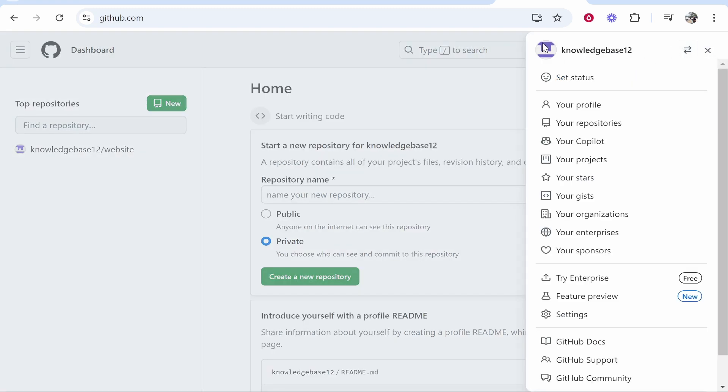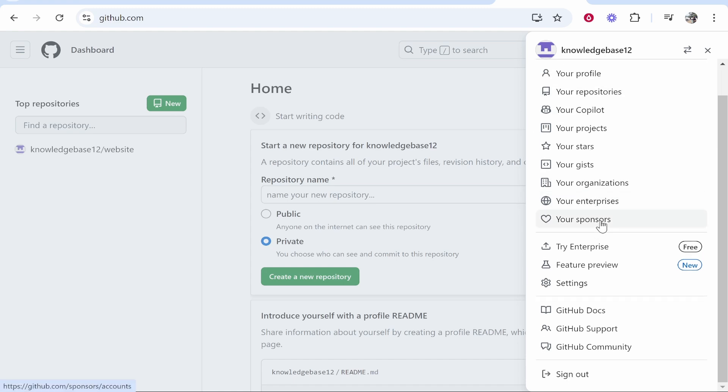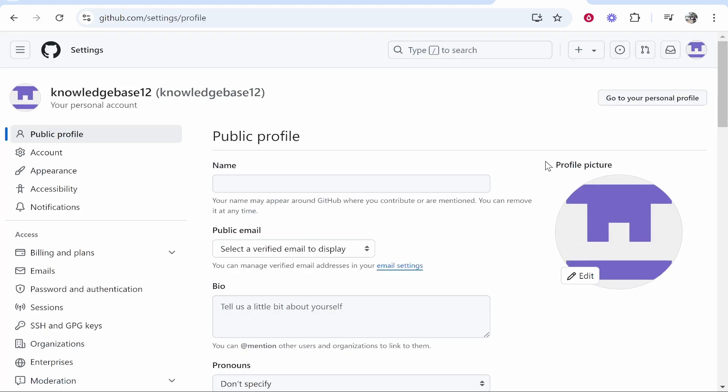Once you've done that, you'll see your username and your profile picture. You want to head over to settings, so click on settings here in the bottom of this menu. Now you're in settings, you should be on public profile.